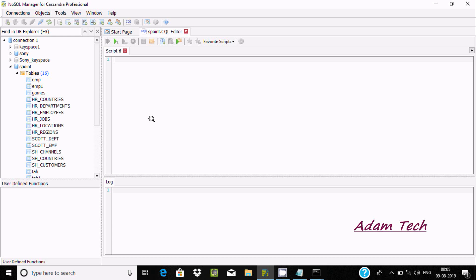Hello friends, today I am going to discuss how to concat two or more than two columns in our table. So right here I am going to use the Employees table.